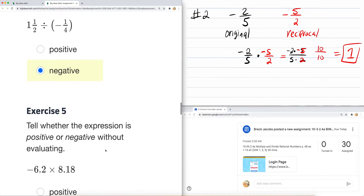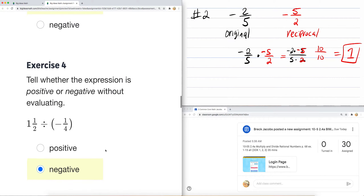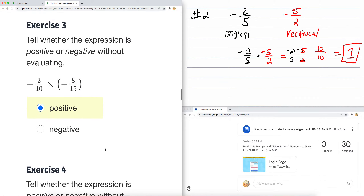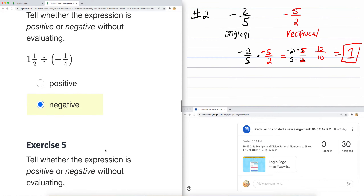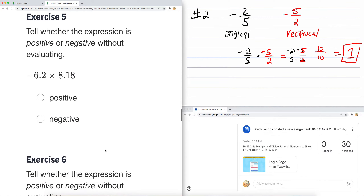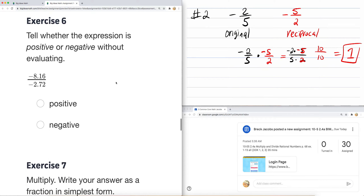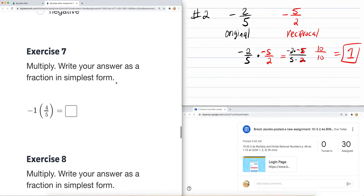How do you do the rest? Well, five, six, and seven — three is positive, four is negative — without doing any of the work. It says without evaluating.